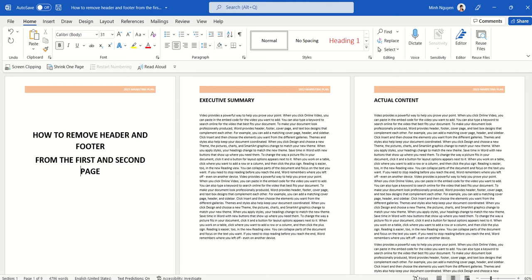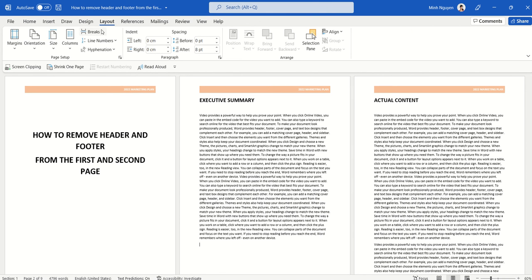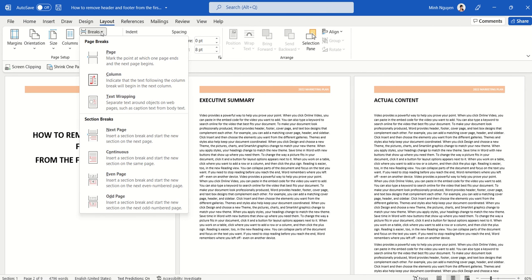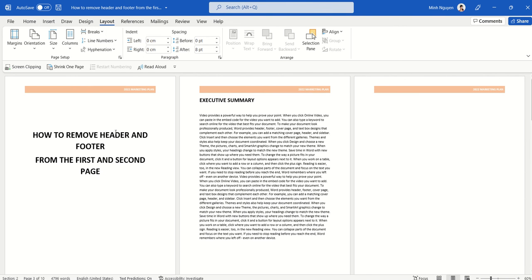Now, this might seem daunting, but it's actually quite simple. All we need to do is to go to the bottom of the second page, and then go to layout, go to breaks, and select section breaks next page.